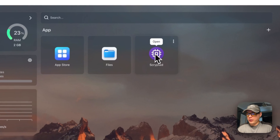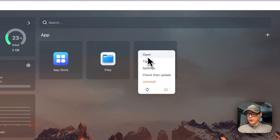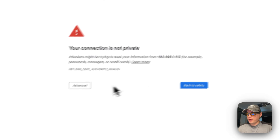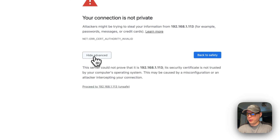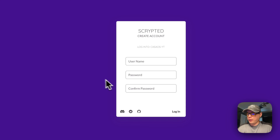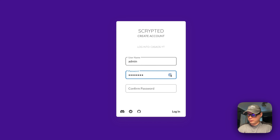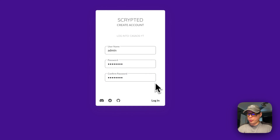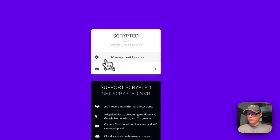Now we'll go to the Scrypted UI. You can open it from the Files app or from the vertical dots menu. You'll need to accept the self-signed certificate — click Advanced, then Proceed. Then you can create an account. Once done, press Log In and you'll be logged in.